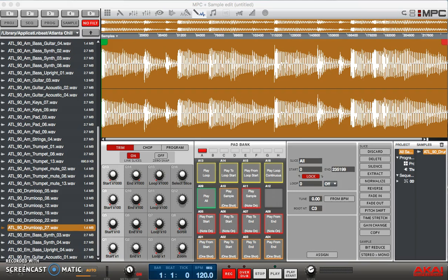Or you can do it by the regions where you can set the amount of slices you want. Doing it by threshold is useful though in letting the software detect the transients and then taking it from there and reconstructing your slices that way.